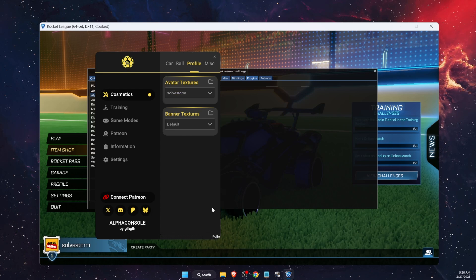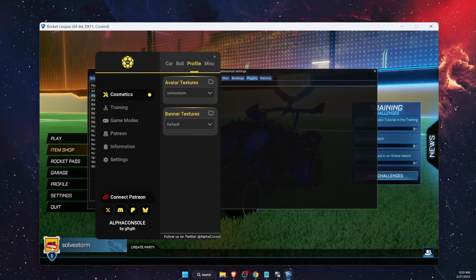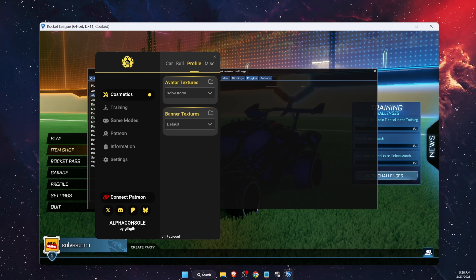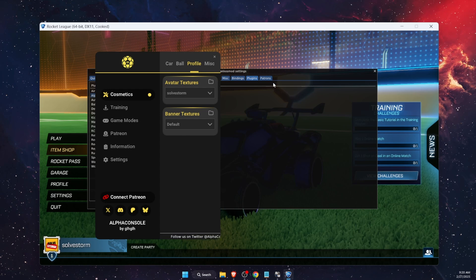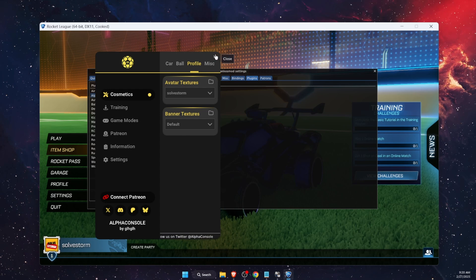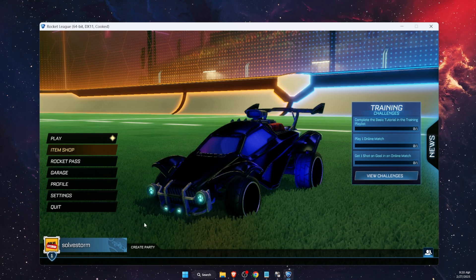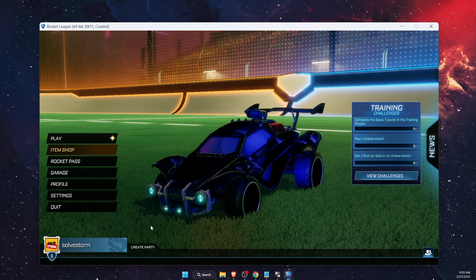If something is wrong and nothing happens when you choose it, check that you have written the correct name in the PNG option in the textures JSON file. Also try restarting Rocket League, Alpha Console, and Bakkesmod. After that, your profile picture should be changed. If this video was helpful, make sure to subscribe and I'll see you next time!